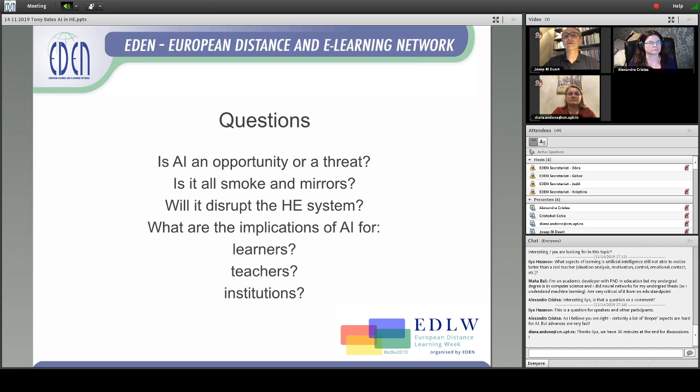And I think that's the danger. So my questions are: is artificial intelligence an opportunity or a threat? Is it all smoke and mirrors? Will it disrupt the higher education system? And what are the implications for learners, teachers, and institutions? Thank you.